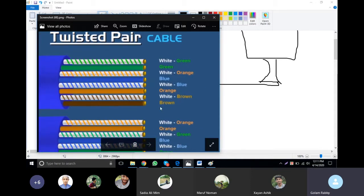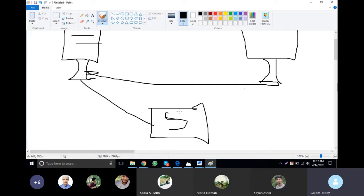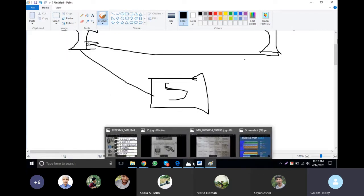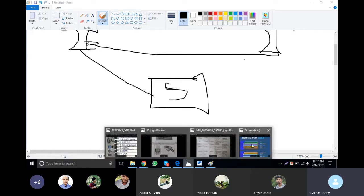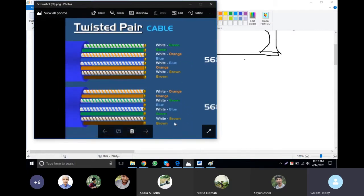When you're using straight-through, it connects different devices — like a switch. If you're using straight-through cable, you can use two pairs: orange, orange, green and blue; blue, green and brown.